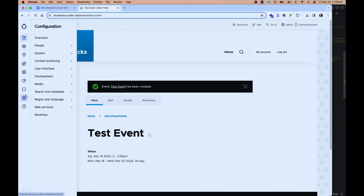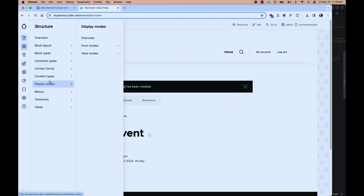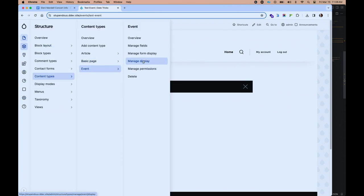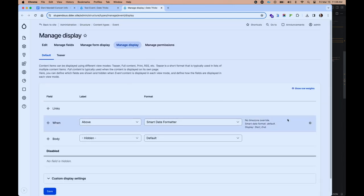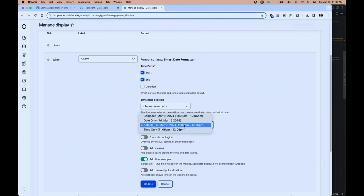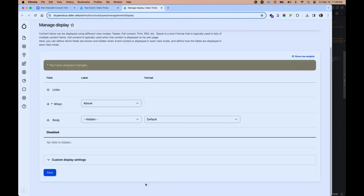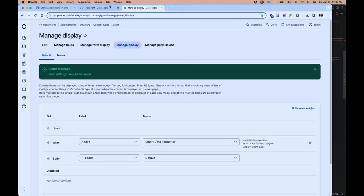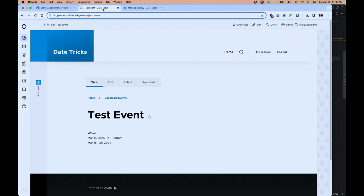We can go into our content type display and update which format it's using — switching from the default verbose format to a more compact version Smart Date provides. Now if we reload the test event, we can see that's much simpler and the deduplication is working much better because it doesn't have that day of week. There are lots of different ways to manage this and lots of rabbit holes we could go down in terms of detailed configuration, but hopefully that gives you a sense of how you can set this up quickly to give very natural results.